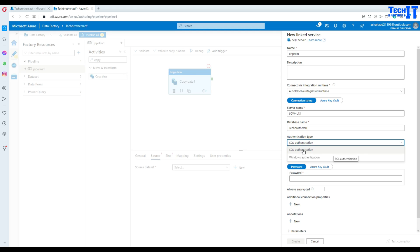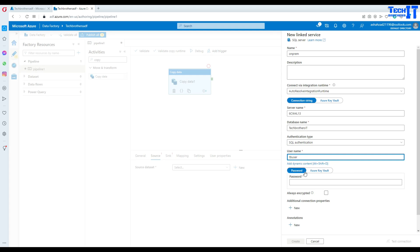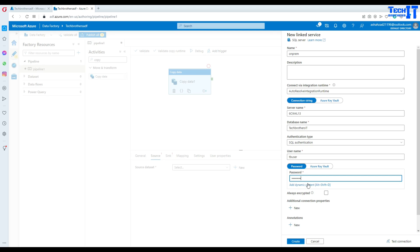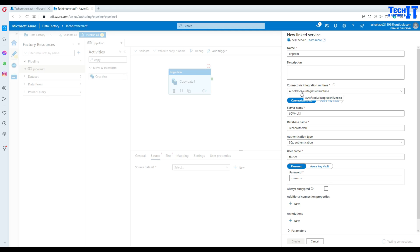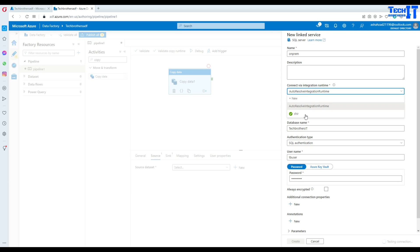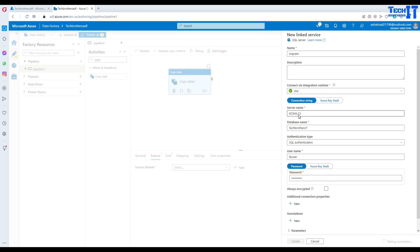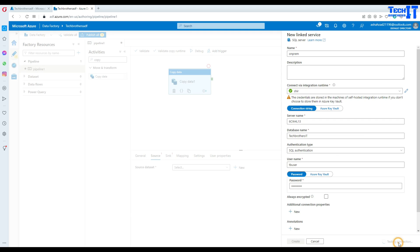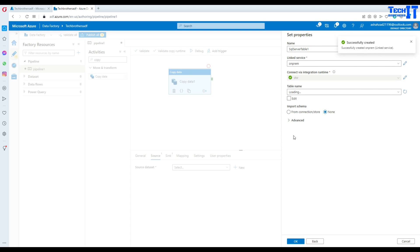There are only two options: SQL authentication and Windows authentication. In my case, I'm going to go with SQL authentication. Let me put the username and provide the password. Now let's test the connection. It took a long time because I did not select the self-hosted IR. You need to use the self-hosted IR because we need to read data from the on-premises SQL. I changed to the self-hosted IR, clicked test connection, and it is successful just in a blink of an eye. Let's create this on-premises SQL linked service using SQL authentication.